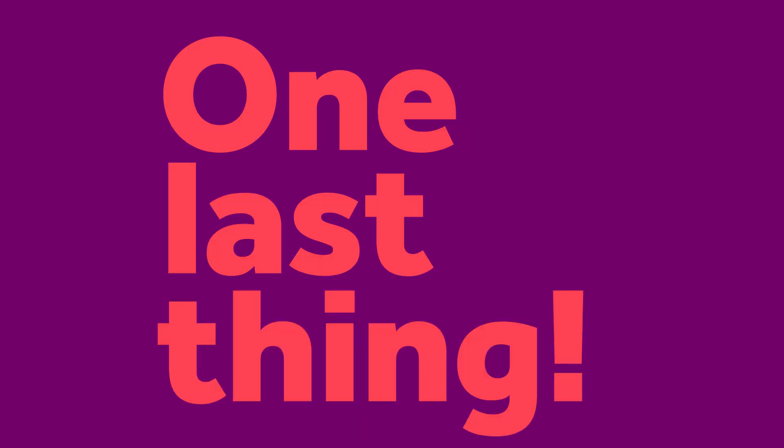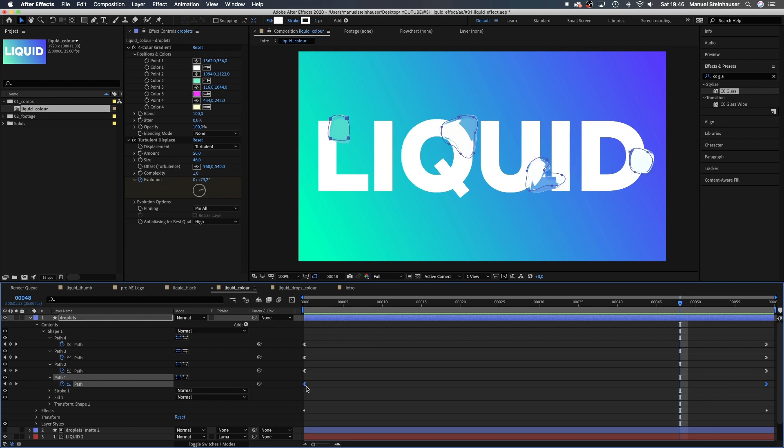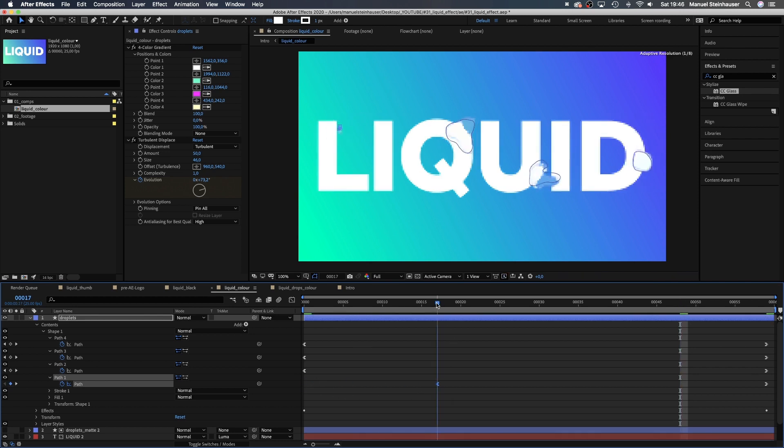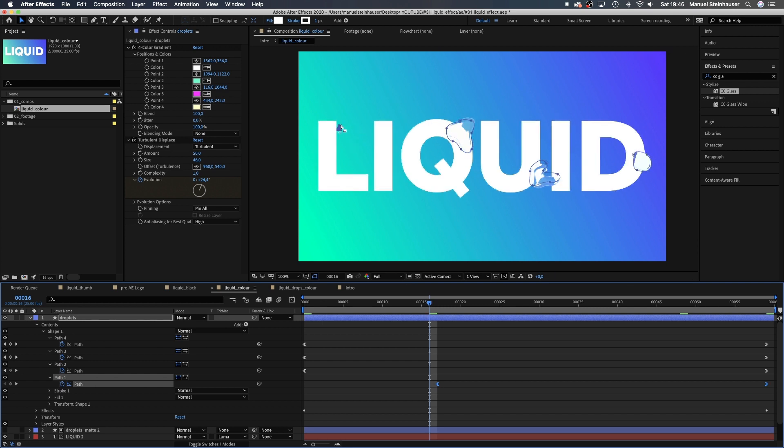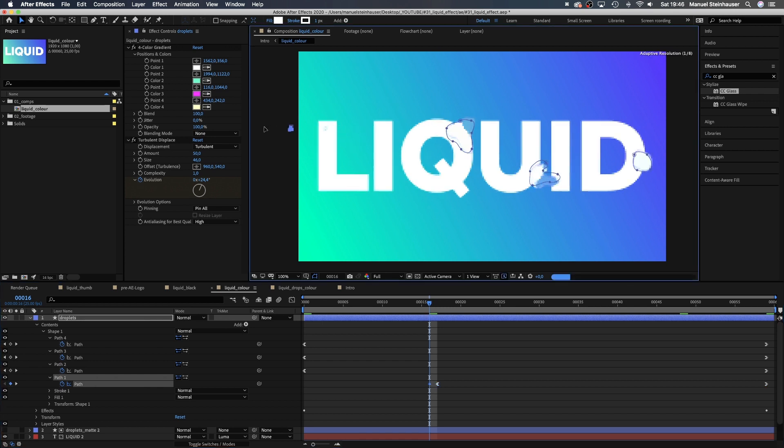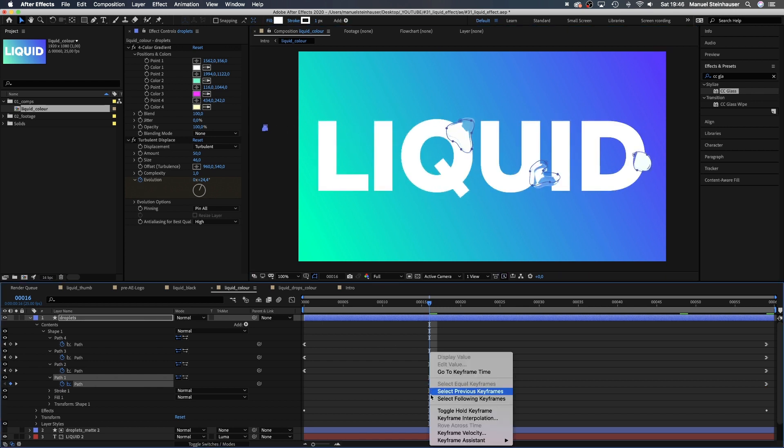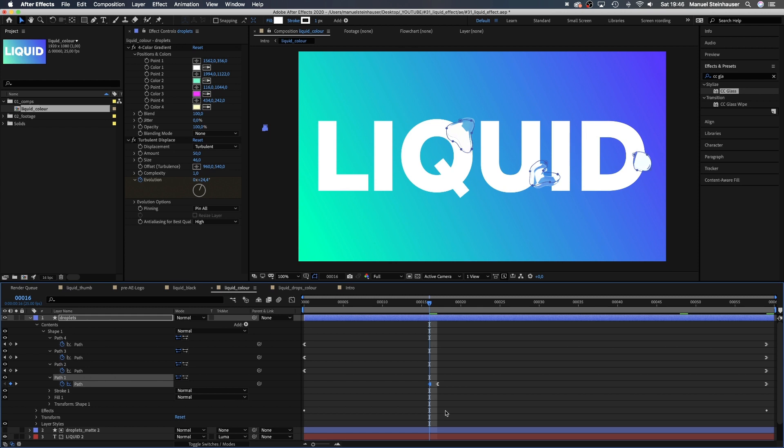Awesome! One last thing though, maybe this small drop appears later. So let's move these keyframes to the right. One frame before it appears, we need to move the shape out of the screen. And change the first keyframe into a toggle hold keyframe.